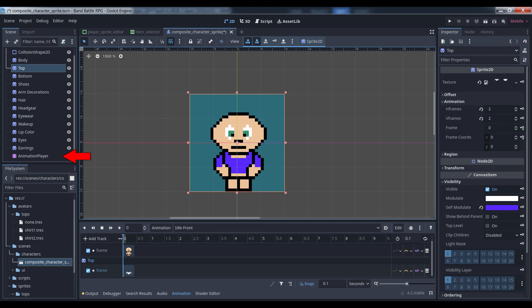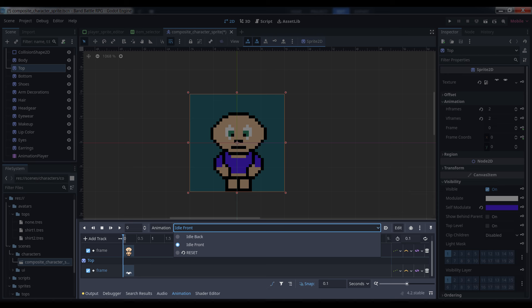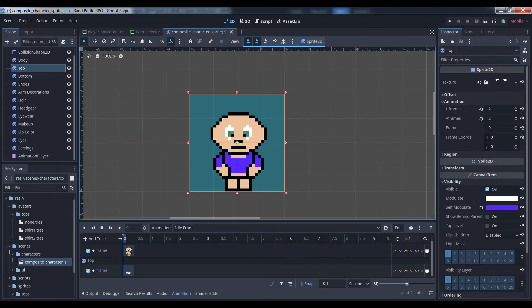Next, create an animation player and parent it to the CharacterBody2D as well. You're going to need animations for all of your character's various states, and it's a fairly detailed topic. So if you don't know how to use the animation player node, I recommend checking out Heartbeast's Action RPG tutorial series on YouTube — I'll link the relevant episode in the description below. For this example, I kept it simple and created a single frame idle animation for my character facing both front and back. Add a sprite for your character's shirt as a child of the CharacterBody2D and set its texture to one of the shirts you've created. I made mine the same size as the character's body sprite so that it would be easier to animate.